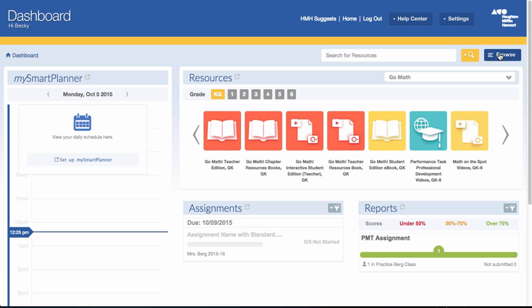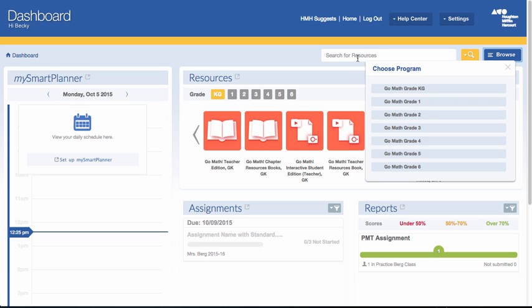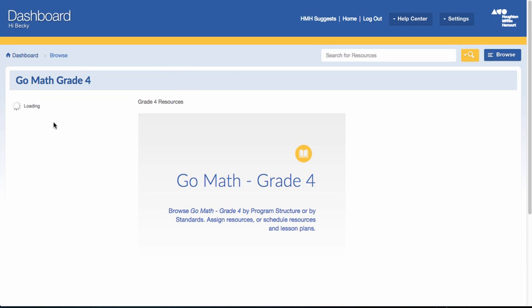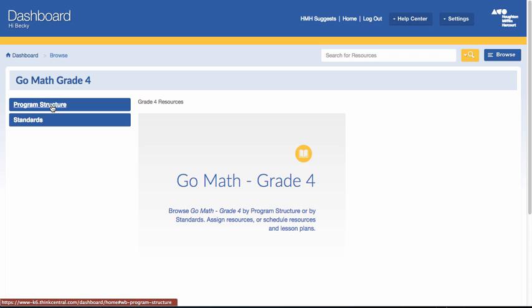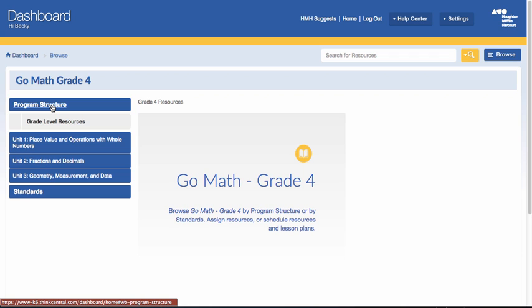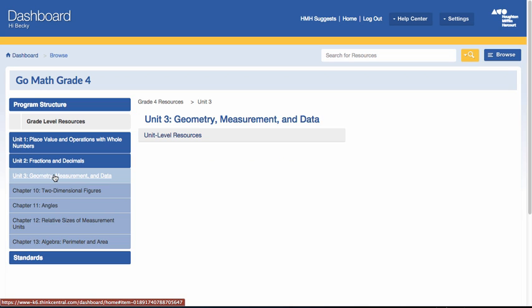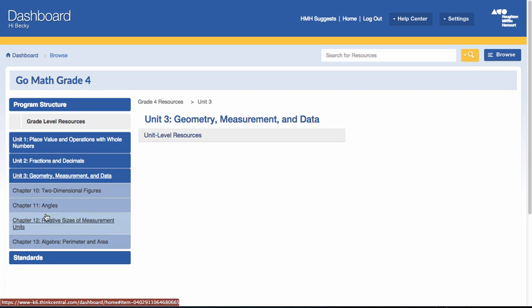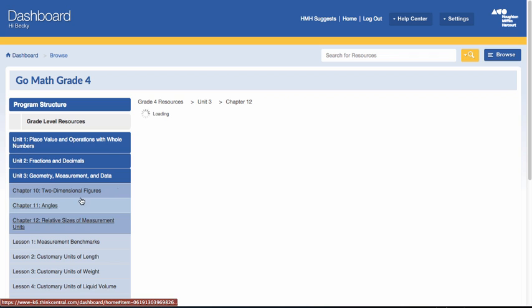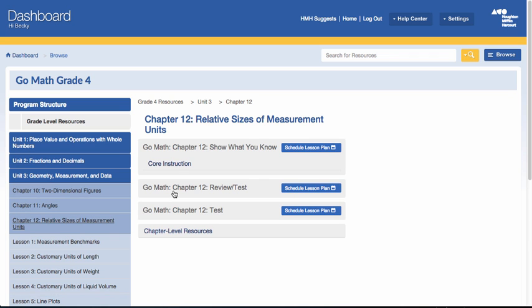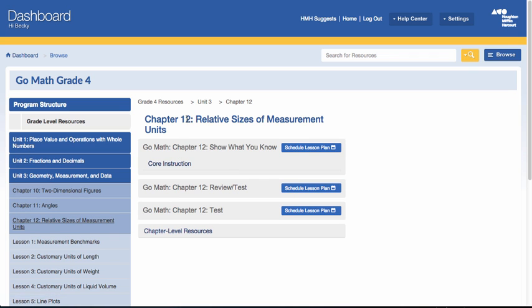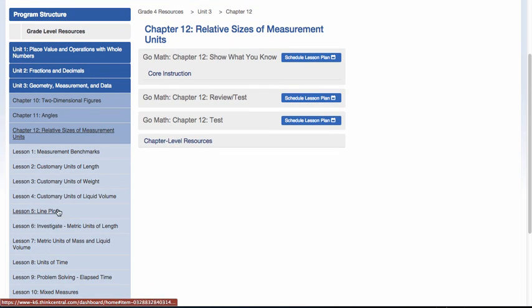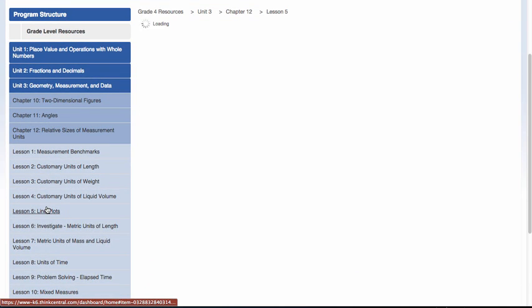I'm going to click on Browse, go to grade 4. I like to go by Program Structure. What that allows me to do is I can click on a specific unit and then a specific chapter. Once I'm in a specific chapter, I can choose a specific lesson.